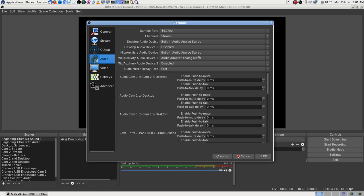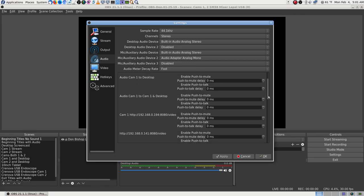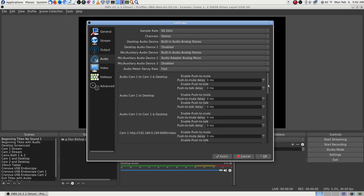That is set to FFmpeg/FLV — all the same. For audio, I can tell by looking at the meters. The devices are listed by name instead of by default — that's actually the best way to do it; you get what you're expecting. The SM58 through the mixer is plugged into the line-in, and the lapel is plugged into a USB sound card.